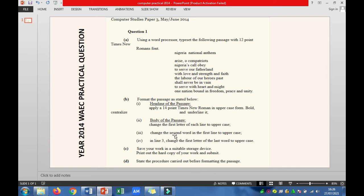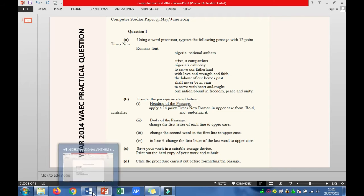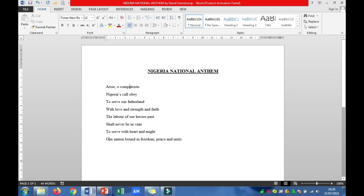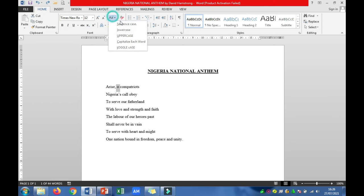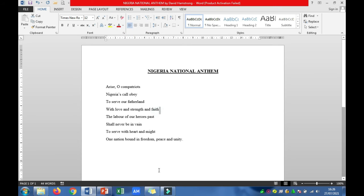Roman figure III says: change the second word in the first line to uppercase. This is the first line. The second word is O. I change it to uppercase by typing capital letter O. Another way of doing that is by selecting the O and coming over to Change Case and clicking on Uppercase. Either of the two methods is fine.